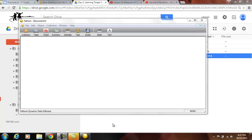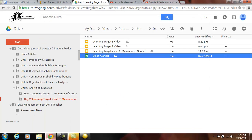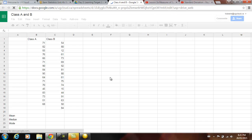This is actually going to combine something in the next lesson which is the box and whisker plots and the histograms. And so if we go to the class A and B data that's in this folder,